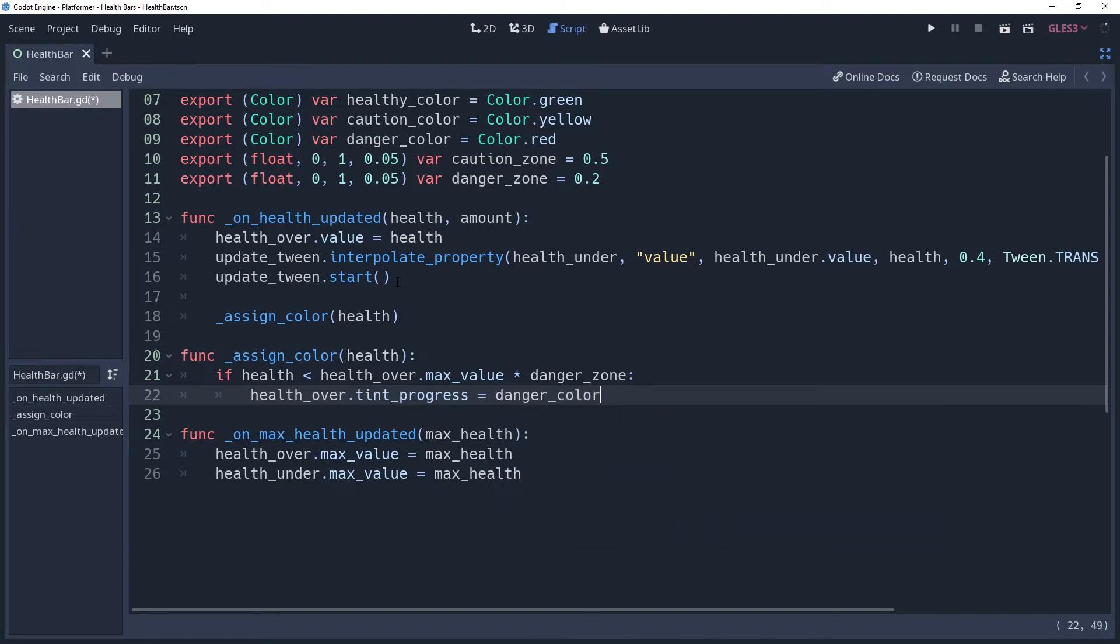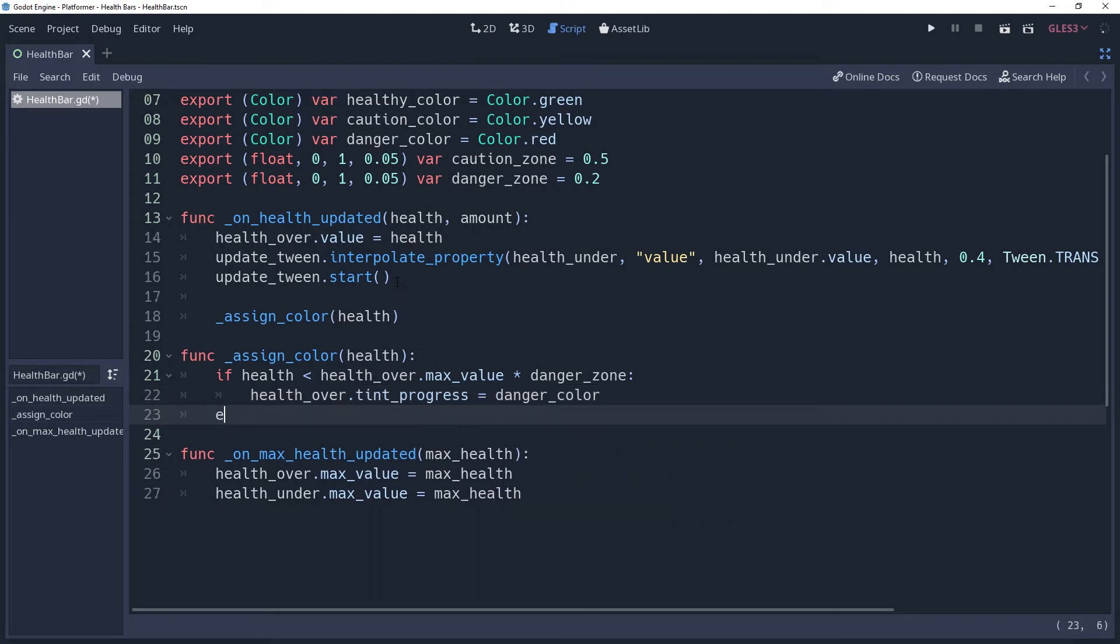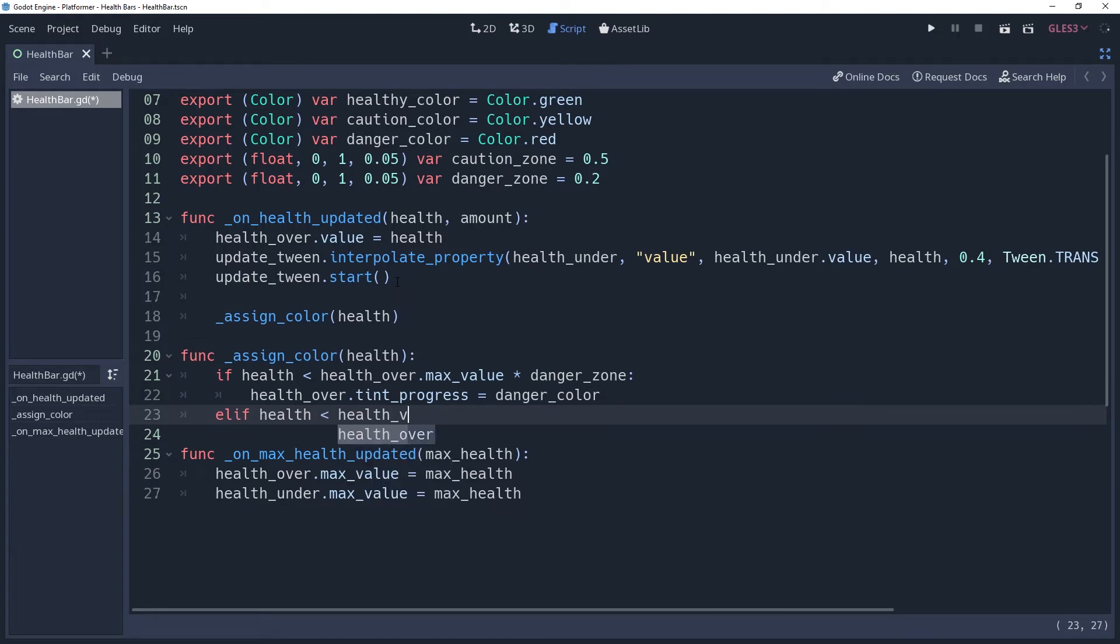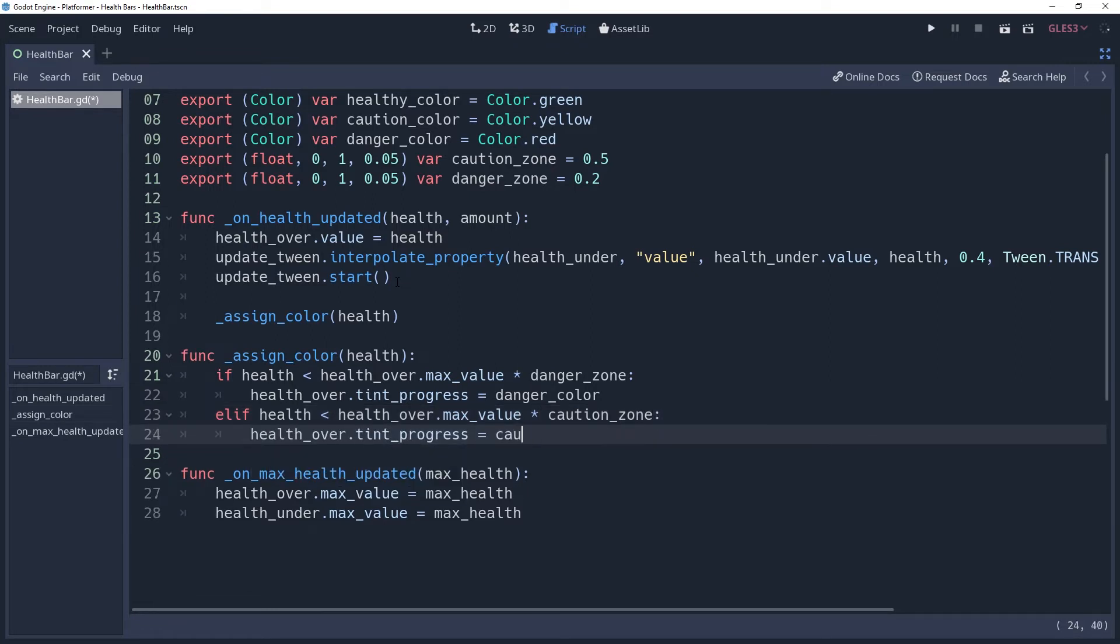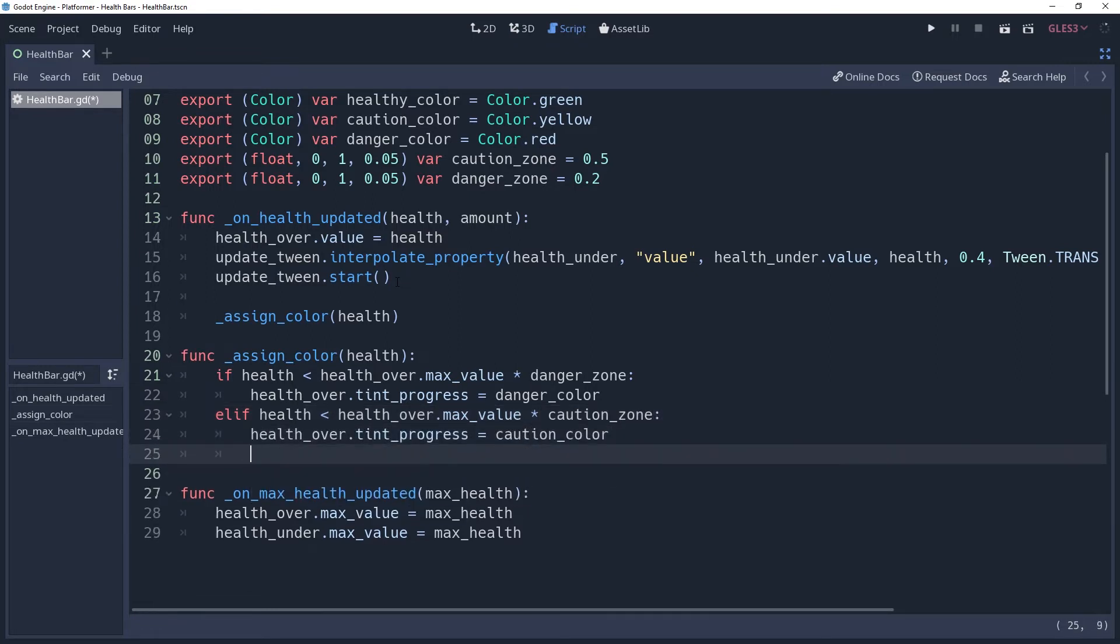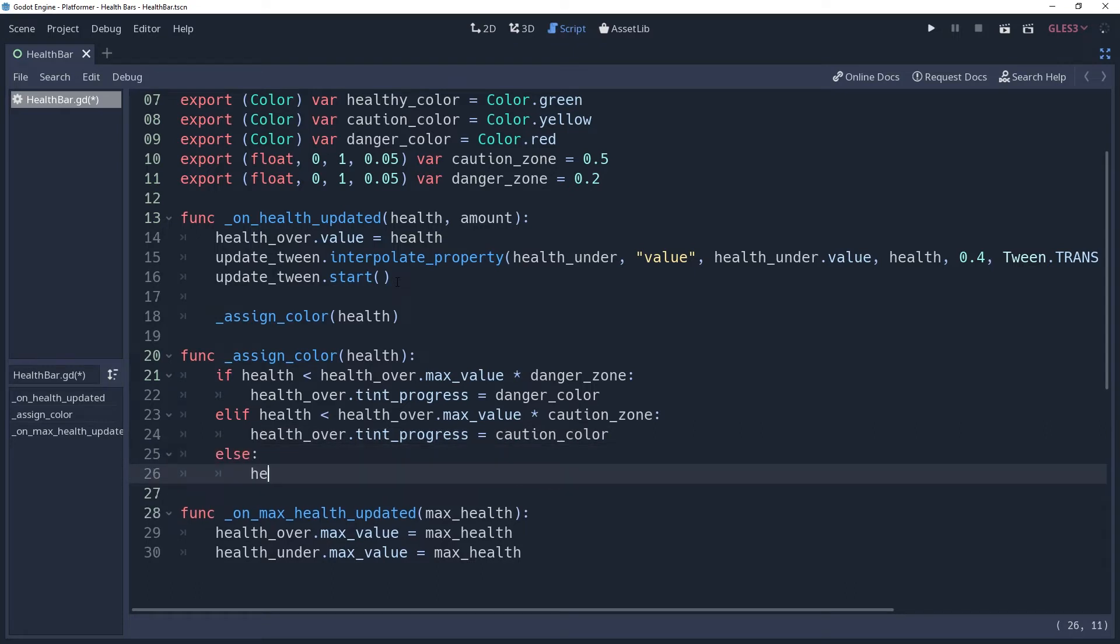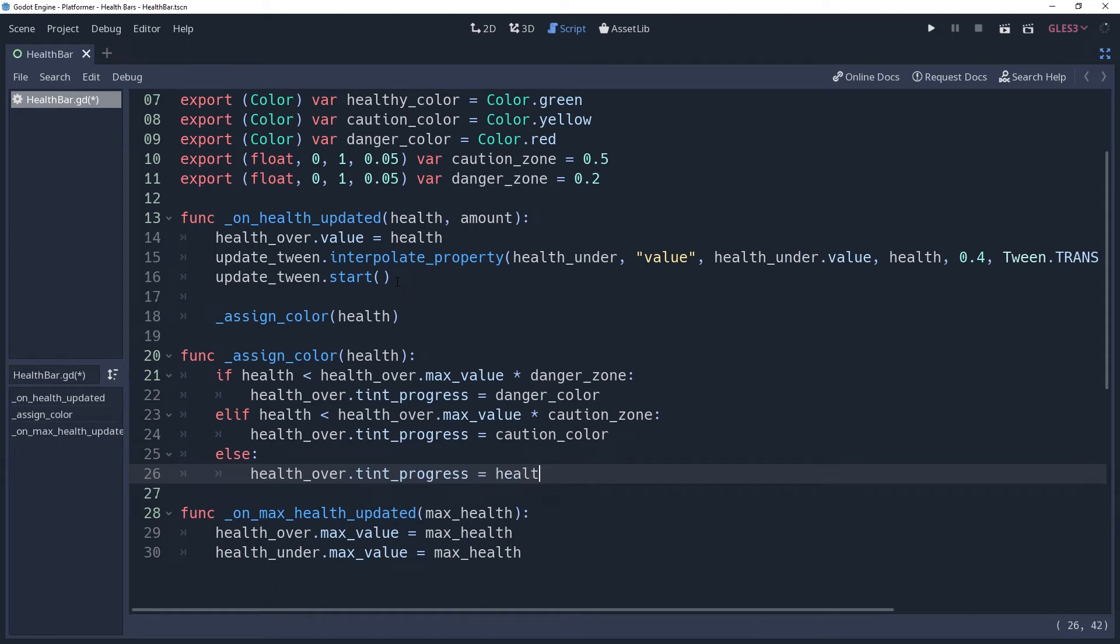After this, we'll check to see if health is in the cautious zone by checking if health is less than health over .maxValue times cautious zone. If so, then we'll set health over .tempProgress equal to cautionColor. And if none of these are true, then we'll say else health over .tempProgress equals healthyColor, which will set it to our happy-go-lucky green color. This works fine and all, but there's always more to polish.